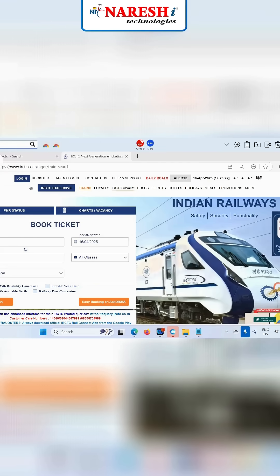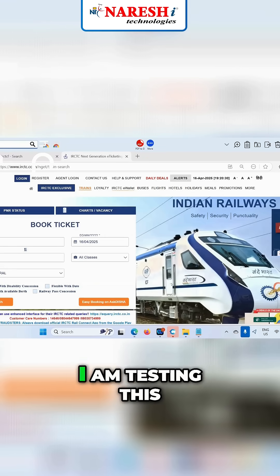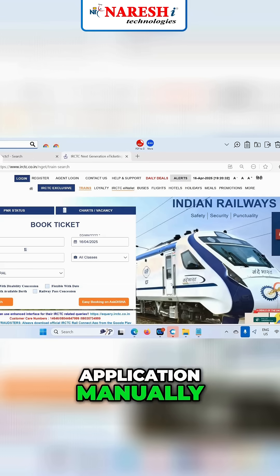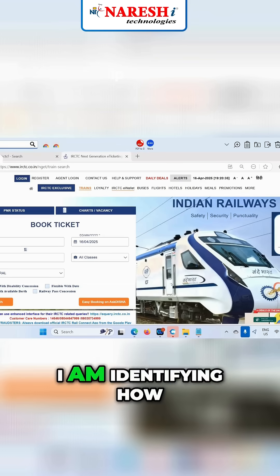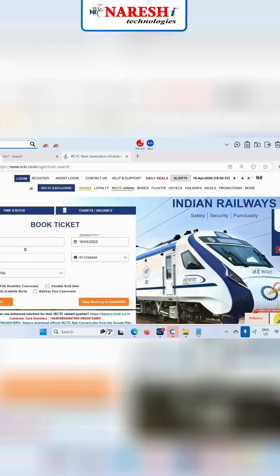I am a manual tester. I am testing this application manually, yes or not? I am identifying how many defects till now — two defects, yes or not? This is your job.